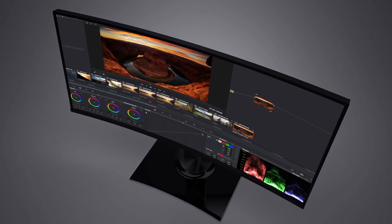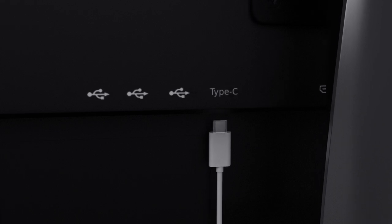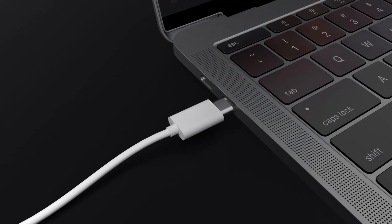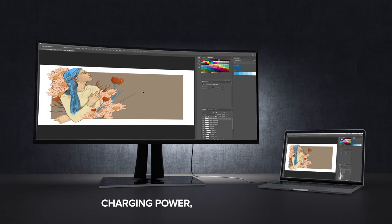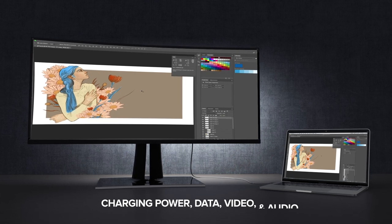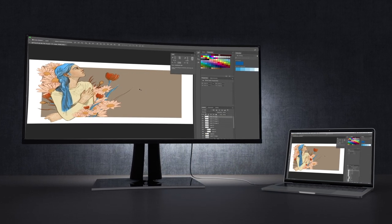In addition to future-proof display port and HDMI inputs, a powerful USB 3.1 Type-C input delivers charging power, data, video, and audio over a single connector.